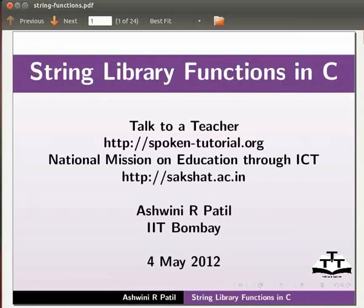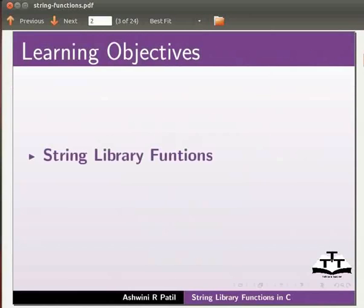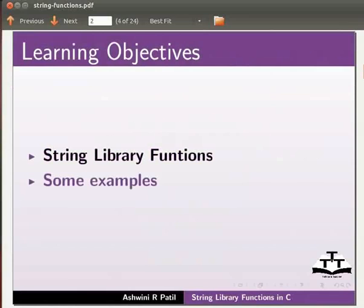Welcome to the spoken tutorial on string library functions in C. In this tutorial we will learn string library functions. We will do this with the help of some examples.